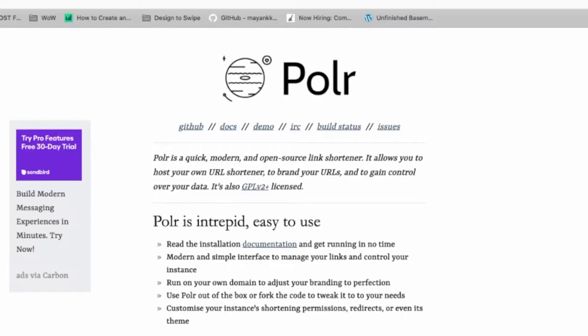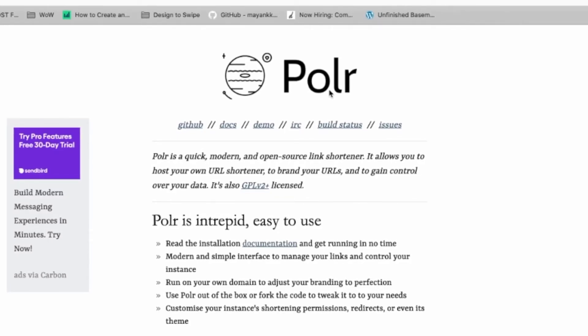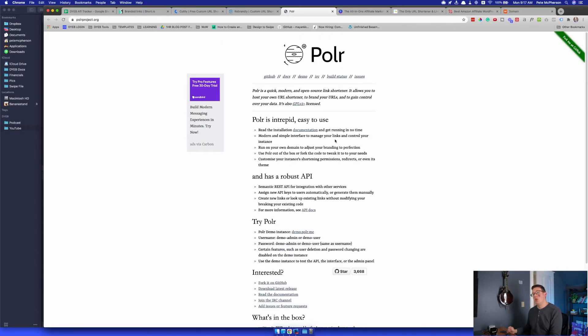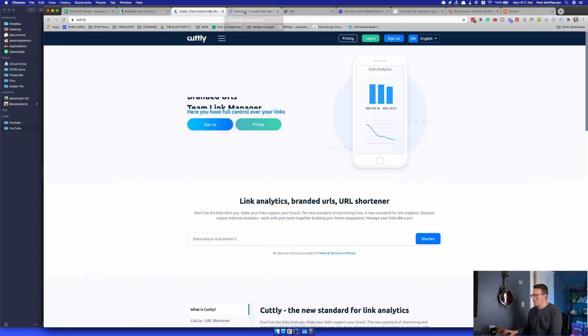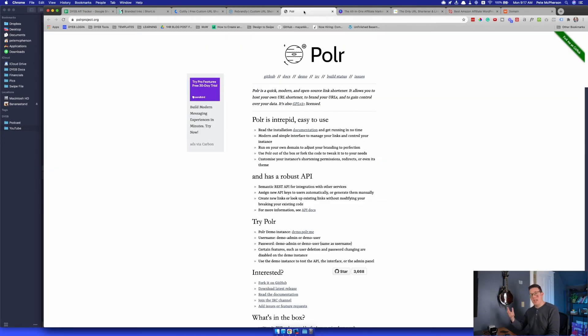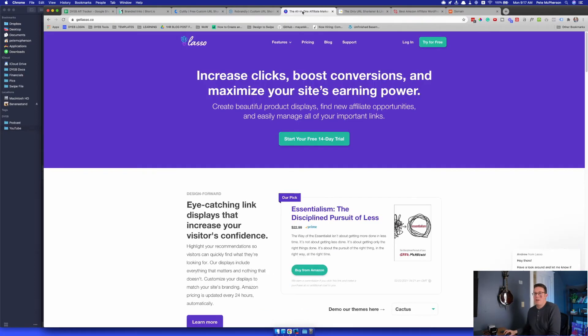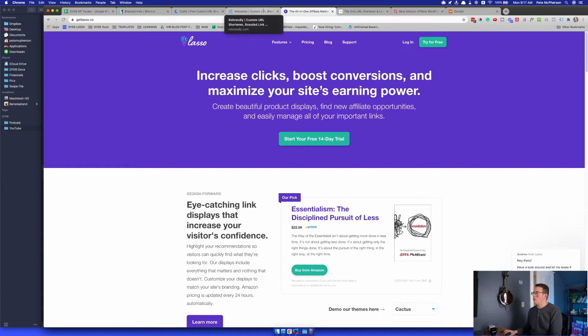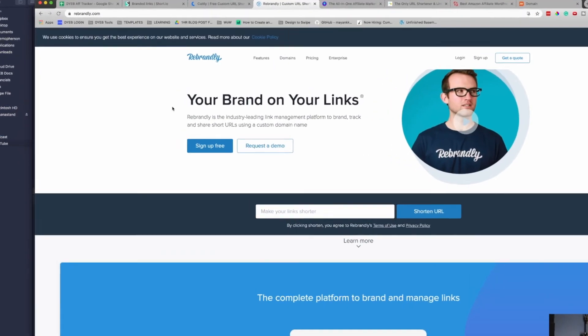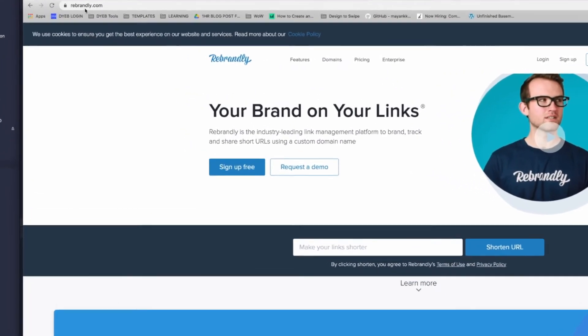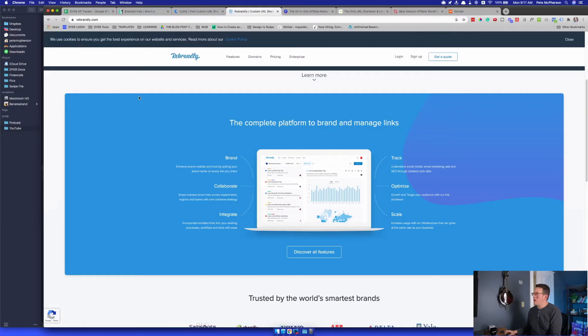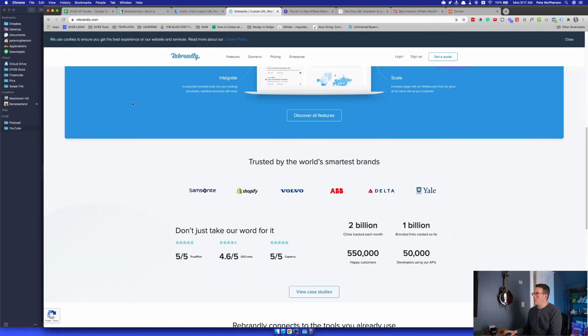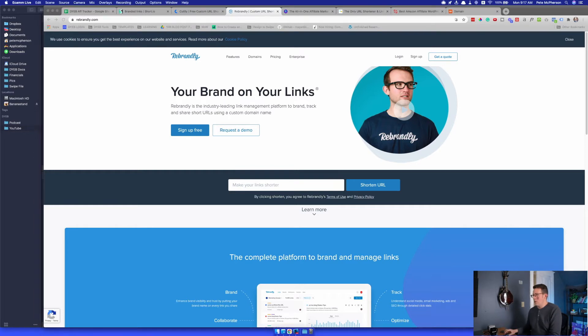But I just use the free version, and two more that I'll actually recommend, actually three. Number one is Polr, polar project dot org. This is actually a free one that you can host on your own website. You don't need to use short.io or any of these other ones. That was too techie for me. I didn't feel like figuring that out. If you're a developer or you know what you're doing in terms of setting up your own server, go for it. For me, I was like, why would I do that? Short.io is free. Rebrandly, excuse me, it's rebrandly.com. They are another great option. They do have a free plan. You can connect your custom domain, which I'll show you how to do in just a second. It works pretty well.